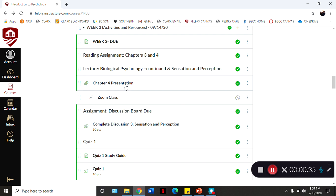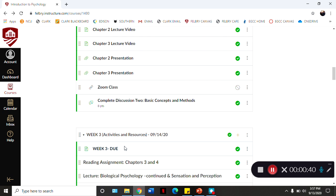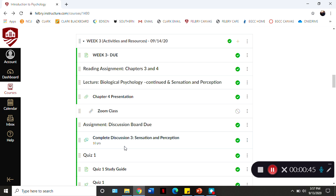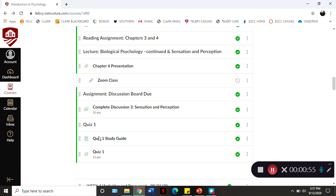In each module you'll find the lecture video and the presentation. The chapter three presentation extends into this week because chapters three and four are pretty in-depth, covering a lot of biology, consciousness, sensation and perception. You also have quiz one here, along with the quiz one study guide. You'll need an access code, which is why you have to go to the LRC.